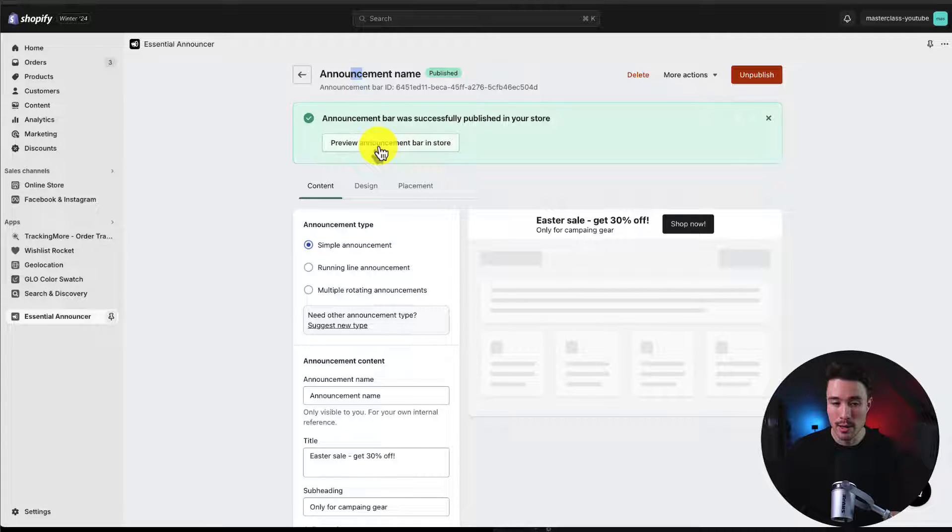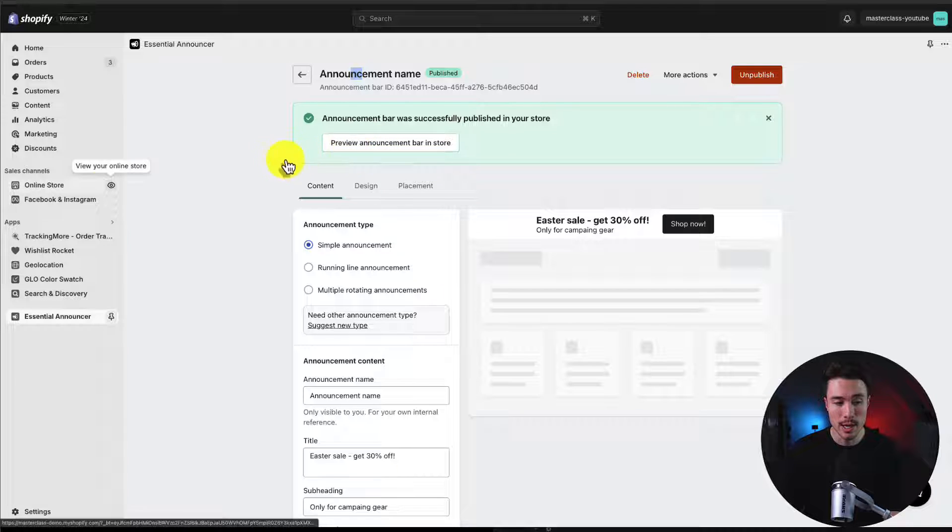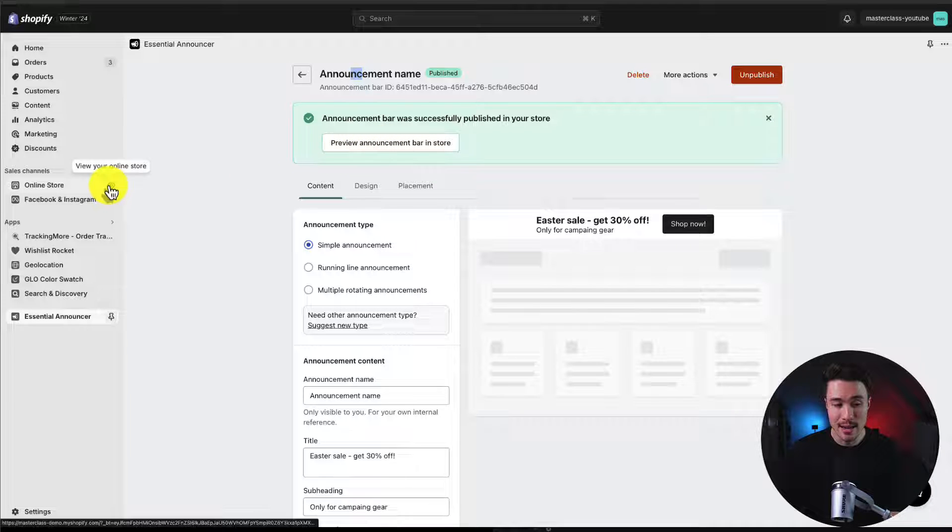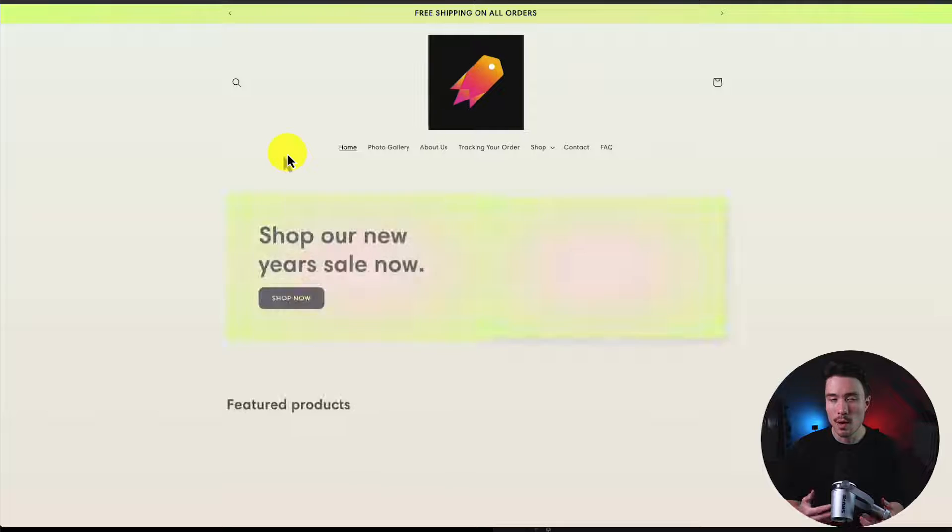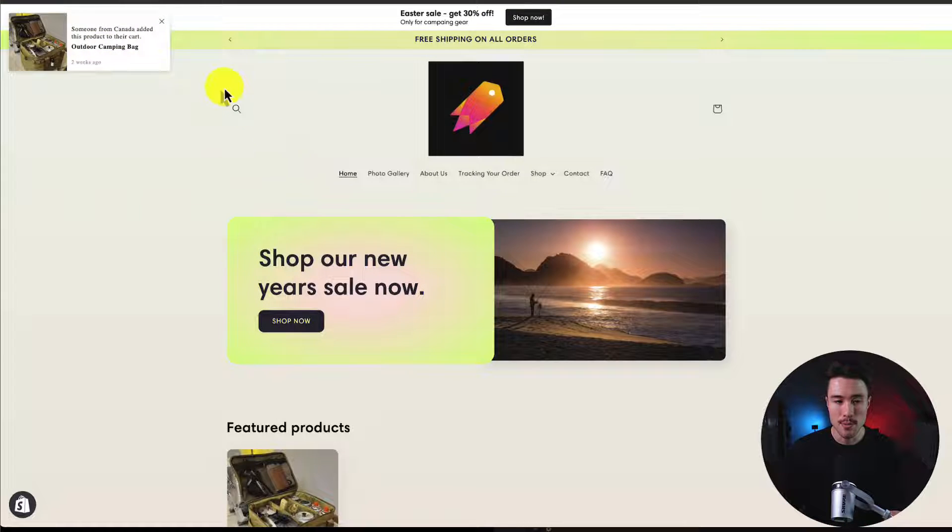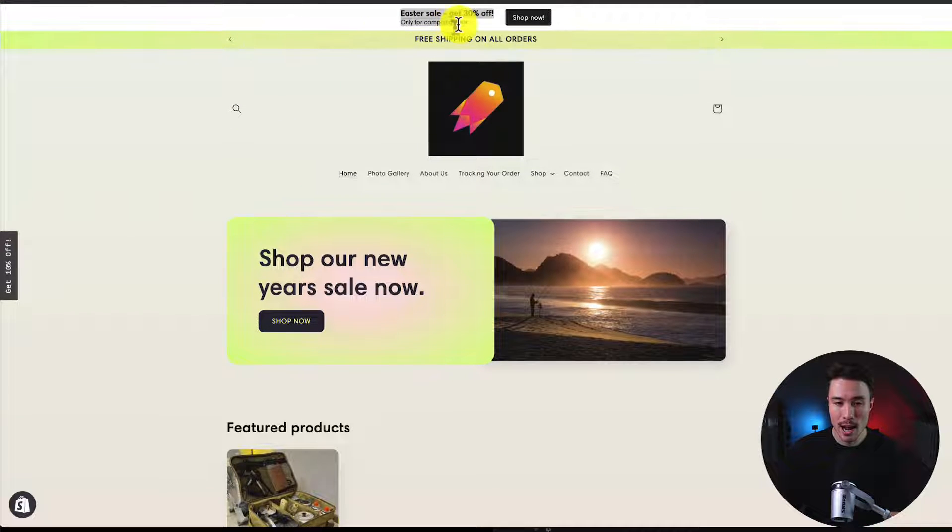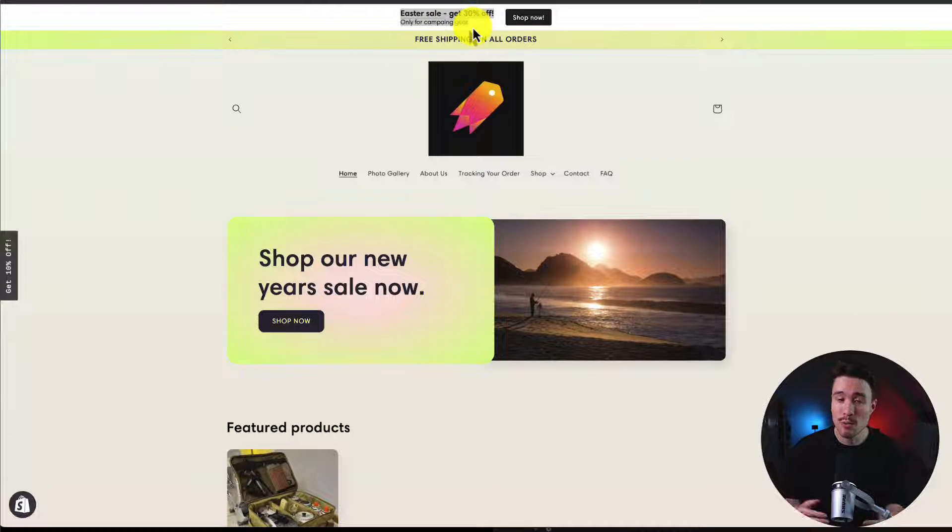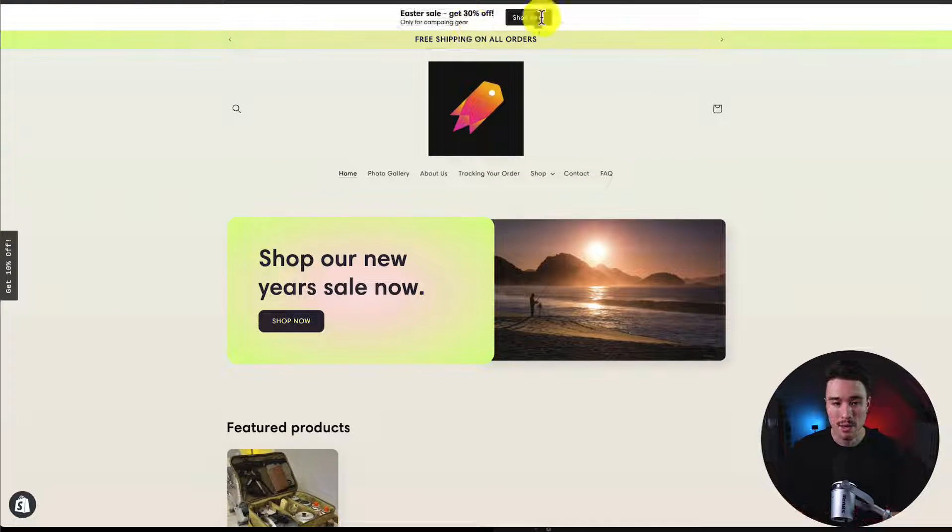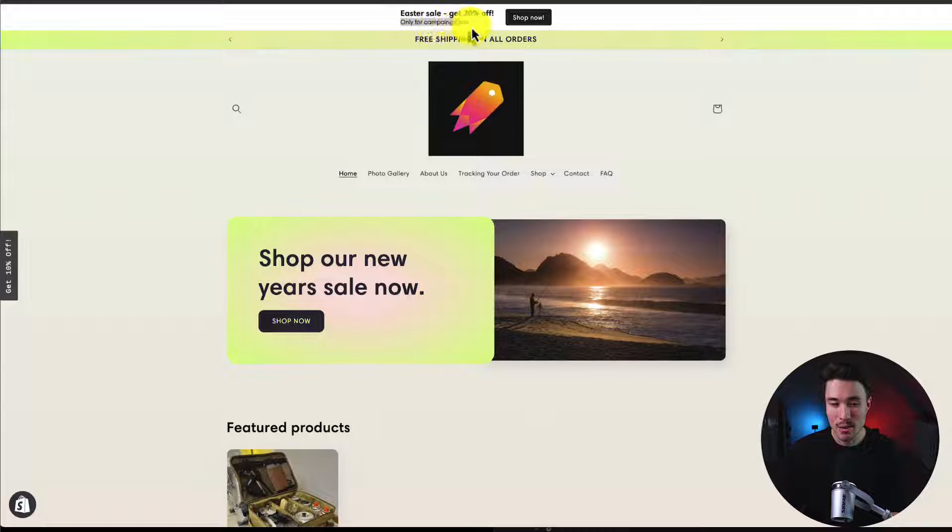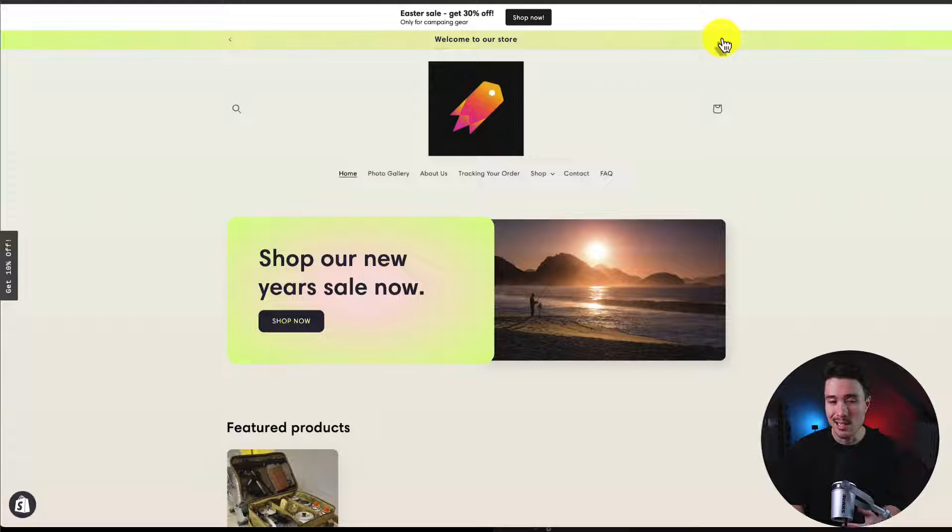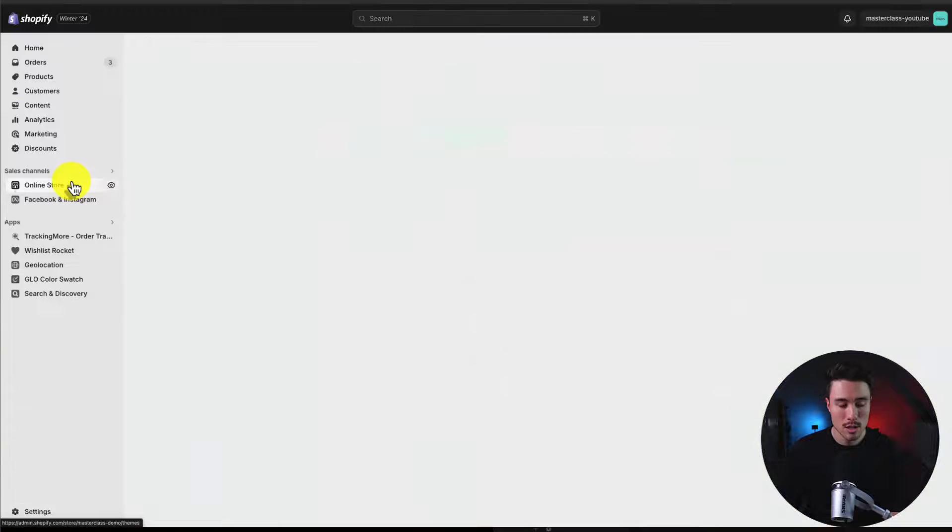Let's click this preview announcement bar in store. You could also hit view online store in the left hand side menu. It's just going to open up your theme. If I see on the top, I now have my announcement bar enabled and the link looks to be working and it's only going to be for camping gear.